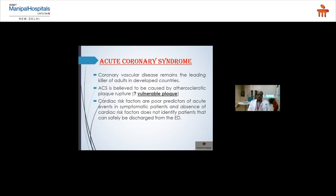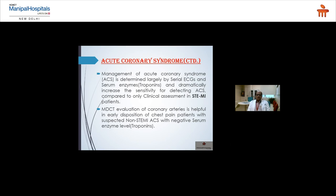Acute coronary syndrome: coronary artery disease remains the leading killer in developed countries. ACS is believed to be caused by atherosclerotic plaque rupture — the vulnerable plaque. Cardiac risk factors are poor predictors of acute events; absence of risk factors does not mean a patient can be safely discharged from the ED, as we have seen patients without identified risk factors who have coronary disease. Management is largely determined by serial ECG and serum enzymes, which dramatically increase sensitivity for detecting ACS compared to clinical assessment alone.